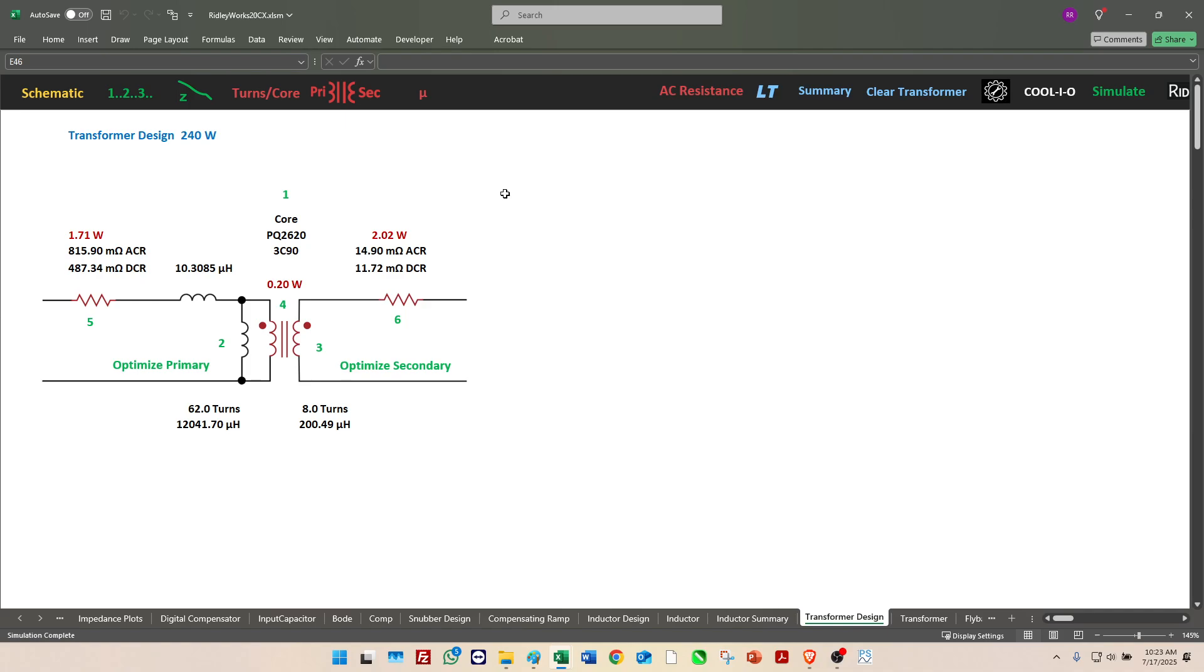Later on we'll produce a video where we show you how to use Ridley IQ to design all of this automatically in just one step. But today let's go in and look at the details of the core loss for the transformer. We can see this indicator here is showing 0.2 watts, quite low core loss, which is what we would expect for this converter. It's not running particularly high frequency and we're not really pushing the core too hard. Let's go look at the details of that core loss.